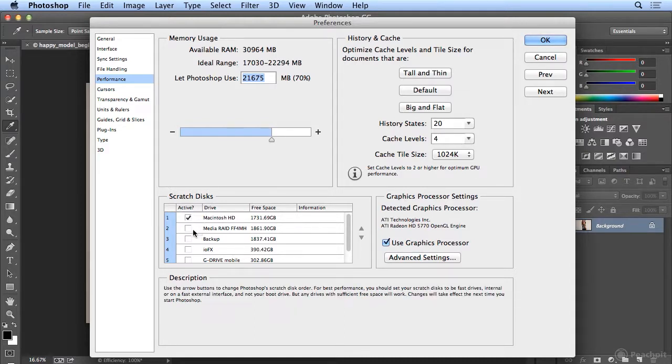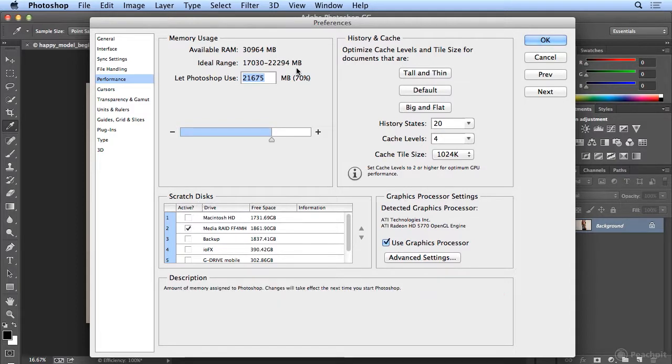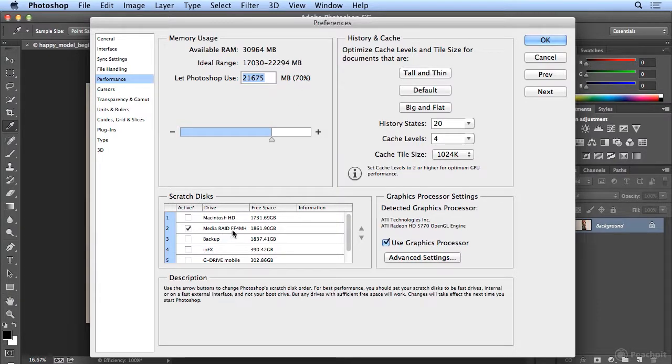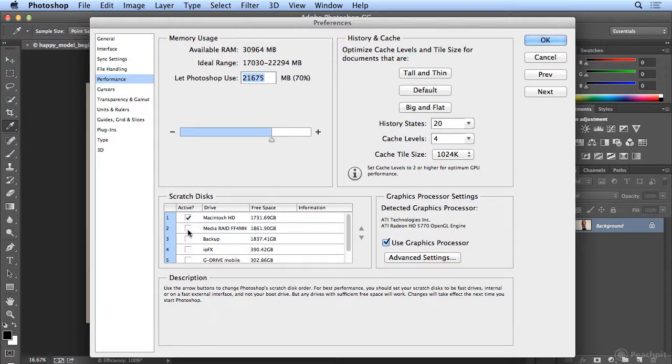If this one is big and empty, I can say, don't use my built-in hard drive for the extra space if I run out of RAM. Use this big RAID drive that I have that has nothing on it. I don't need the extra space, I have a lot of RAM, so I'm just going to leave it on the default.